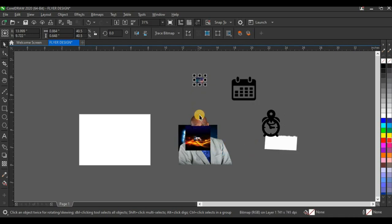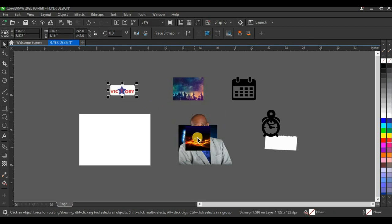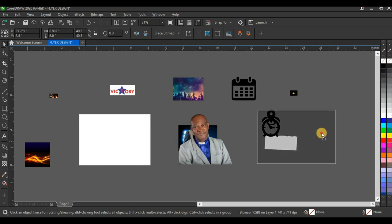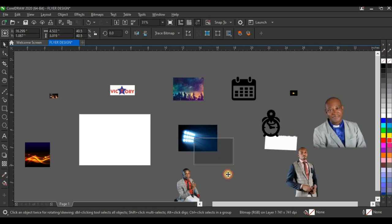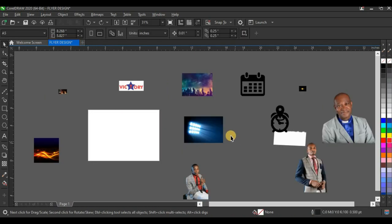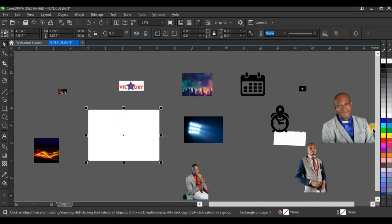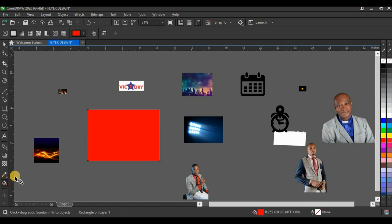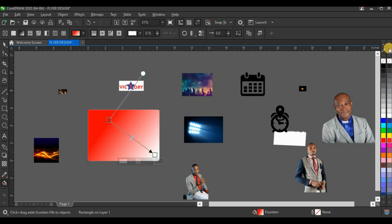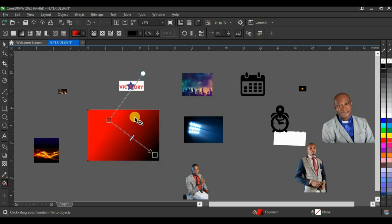I'm going to bring in my background and separate all the elements so I can see them all at once. Next I'll click on the shape and give it a red color. Then press G on your keyboard to activate the Interactive Fill tool and fill this shape with black.